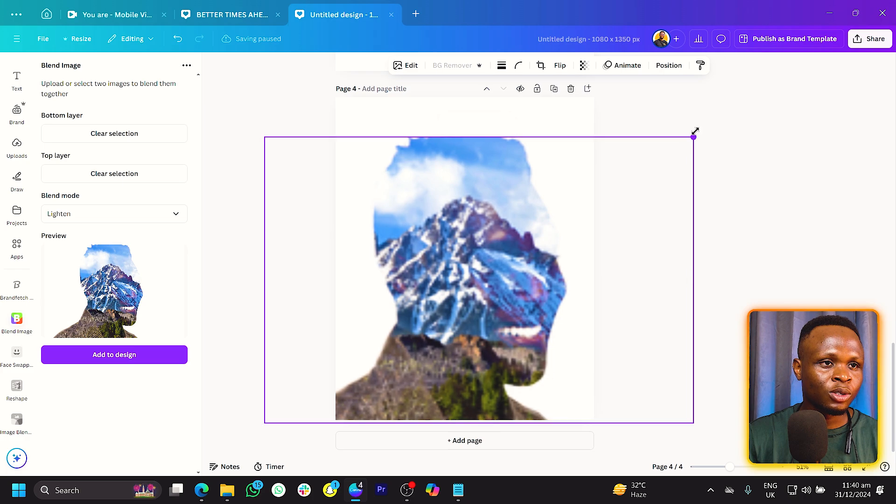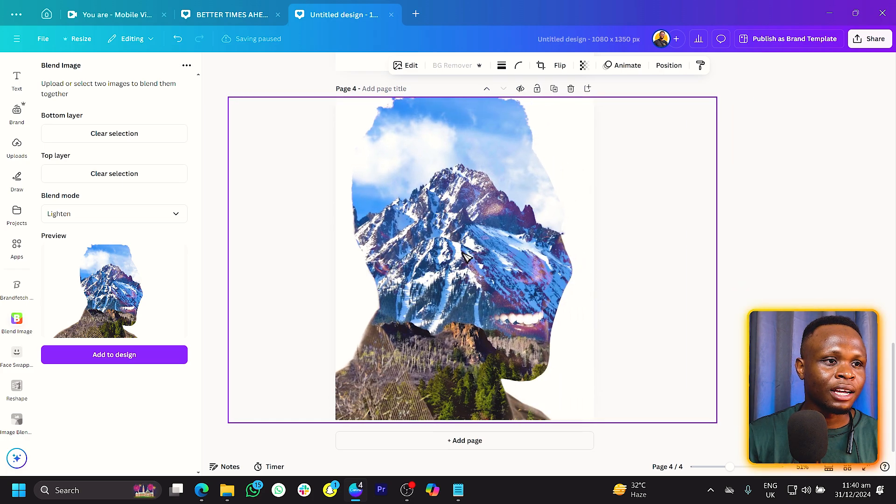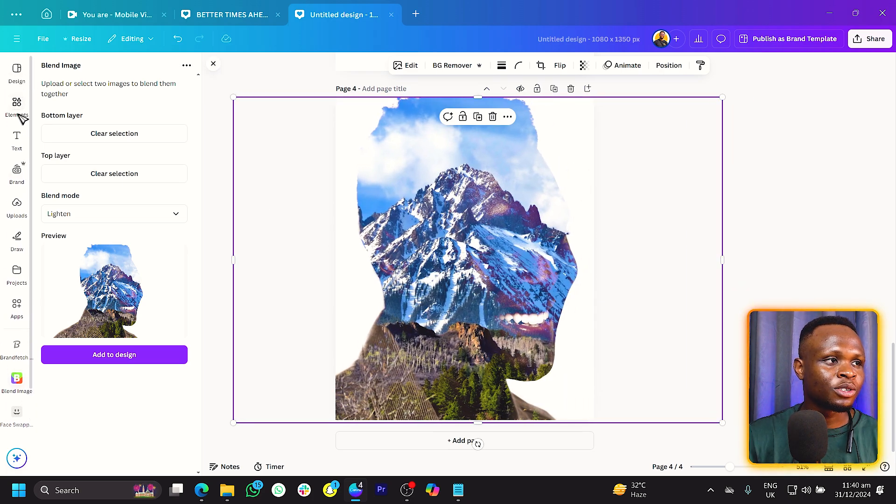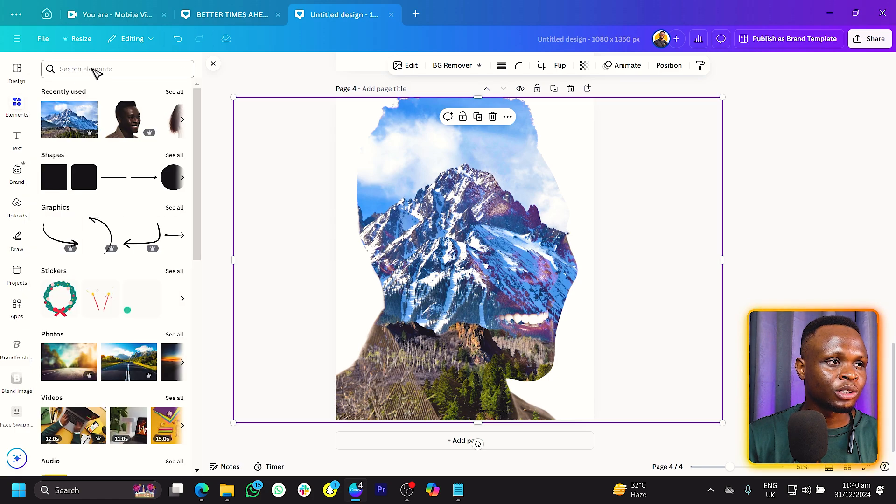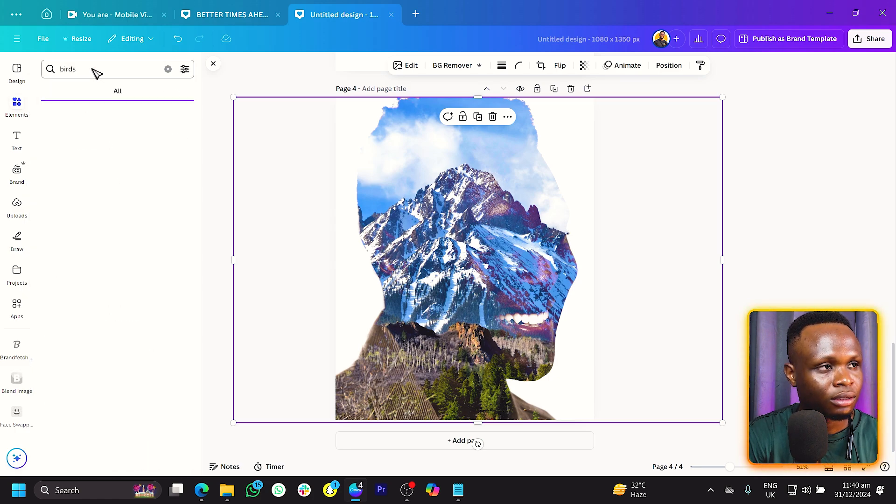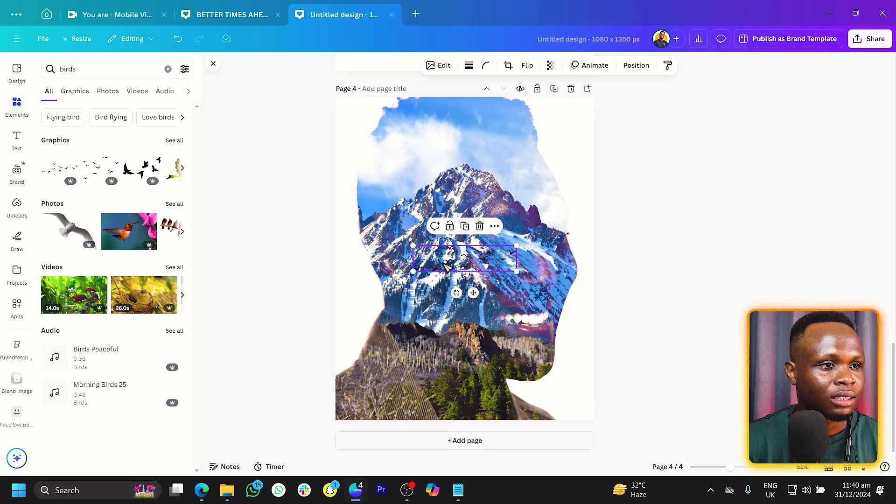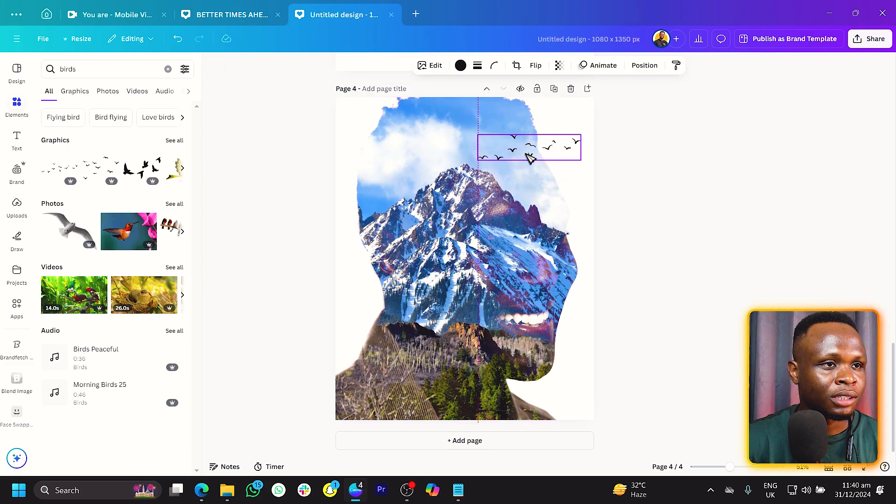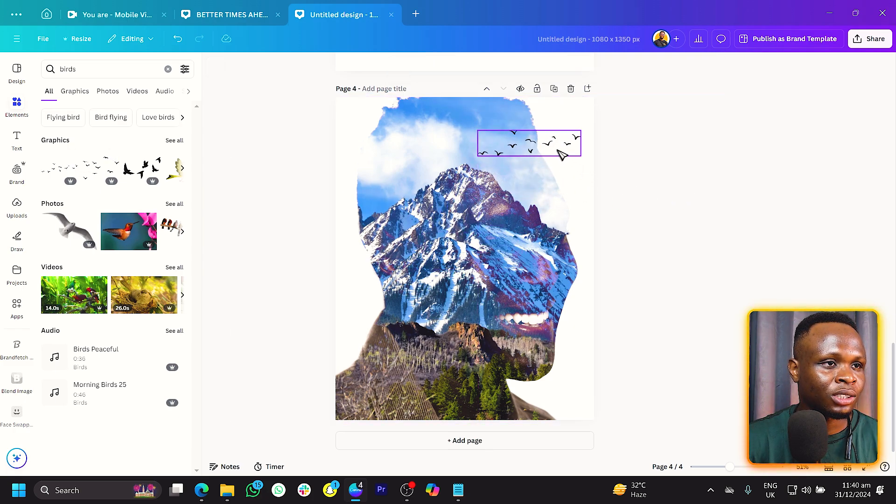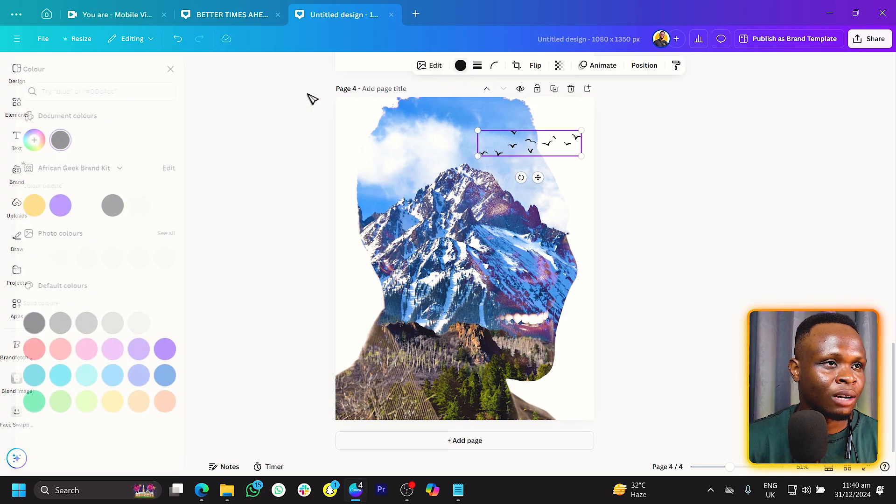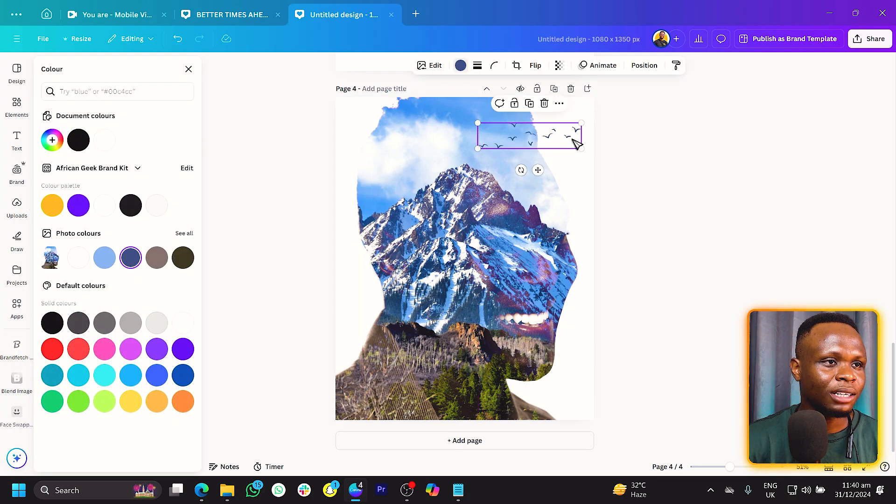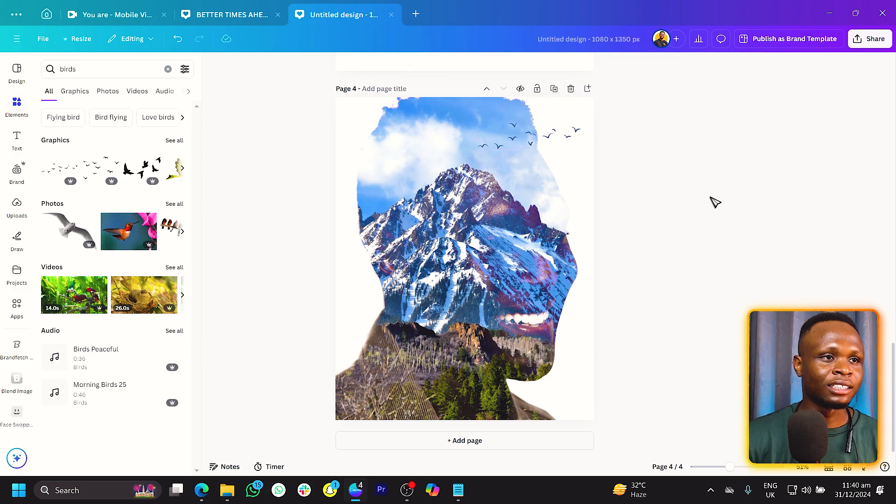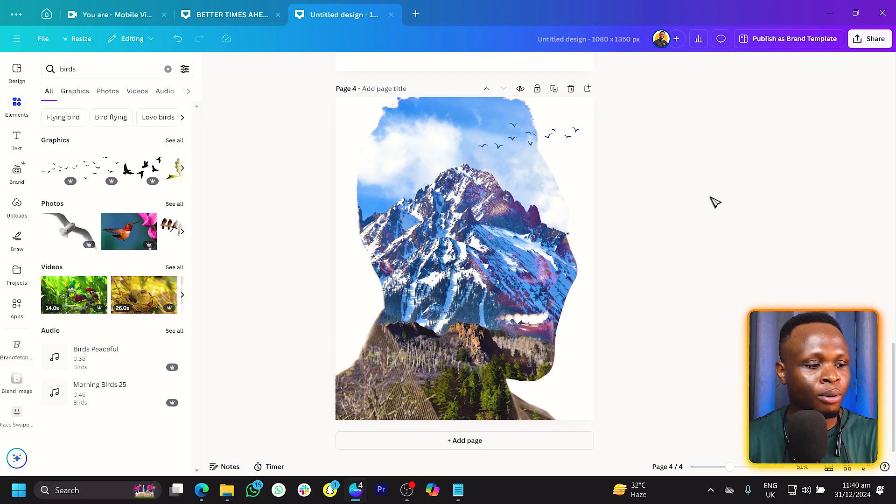So what we can also do is we can add some interesting stuff. Let me just show you. Come into element and I'll just go back and search for birds. So we just search for birds and we can just put them in here, you know, just to add that kind of vibe inside our image. So we can do this, something like this is nice. I think it is looking nice, it will make people wonder how was this done. But it's actually very easy and very simple to do inside of Canva now.